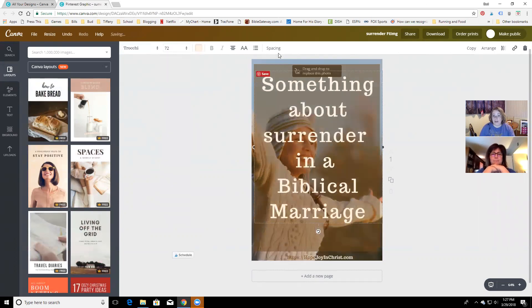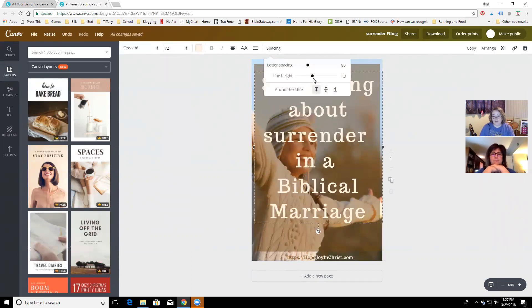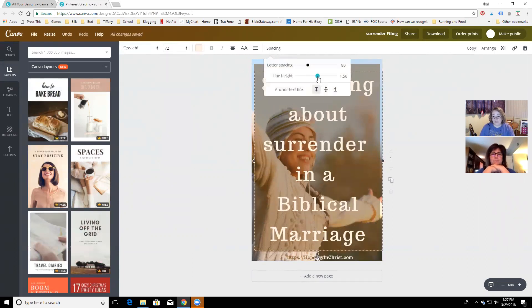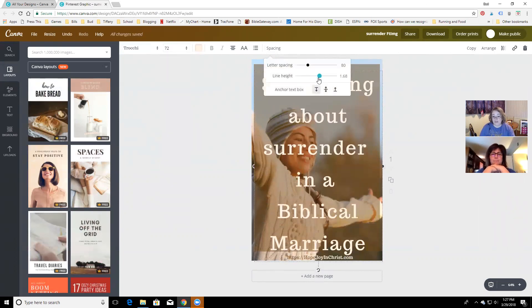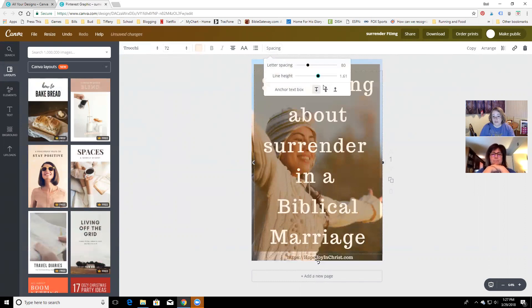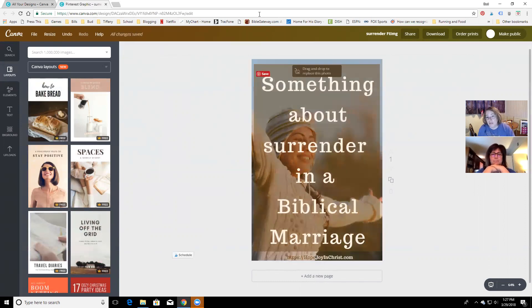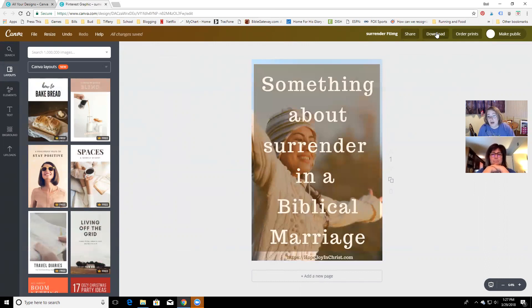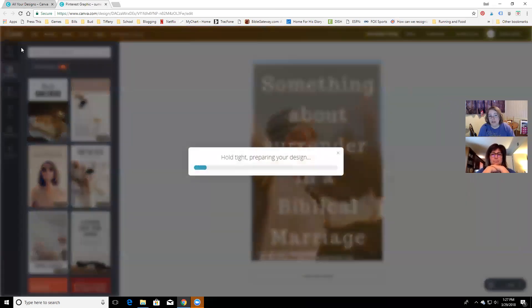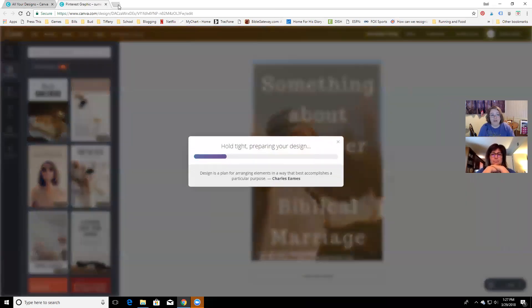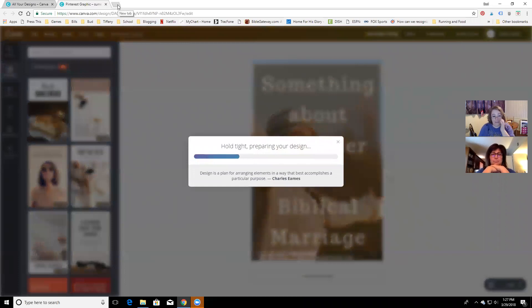I'll rearrange the words a little differently for the Pinterest size since there's more vertical room, and then I would download it.